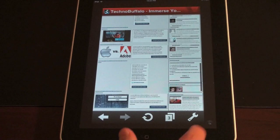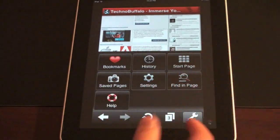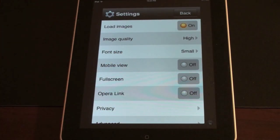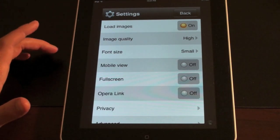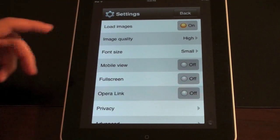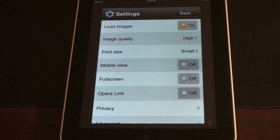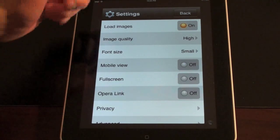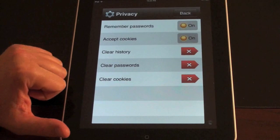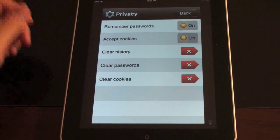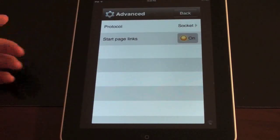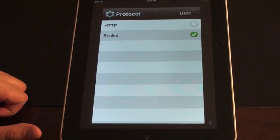Let me show you the settings options. Load images — if you want your pages to load blisteringly fast, you can turn off image loading. Image quality can also be set. All these settings are optimized for speed. Mobile view lets you get the mobile version of sites instead of the full view. Full screen gets rid of the bars at top and bottom. Opera Link syncs all your bookmarks, as we talked about earlier. You get some privacy settings as well: remember passwords, clear history, clear cookies — make sure no one knows what sites you're checking out. And some advanced options: protocol, start page links, HTTP or socket.